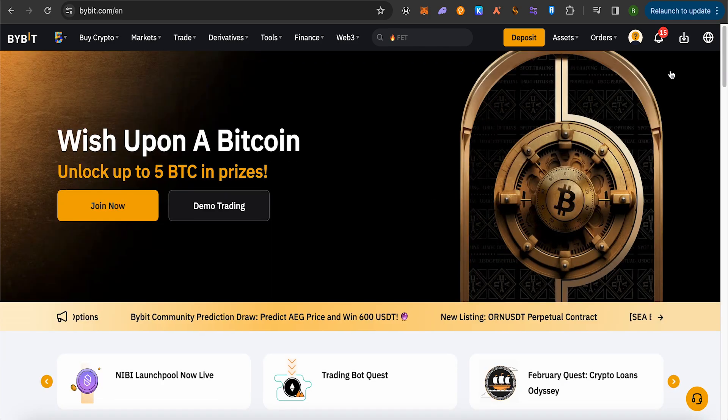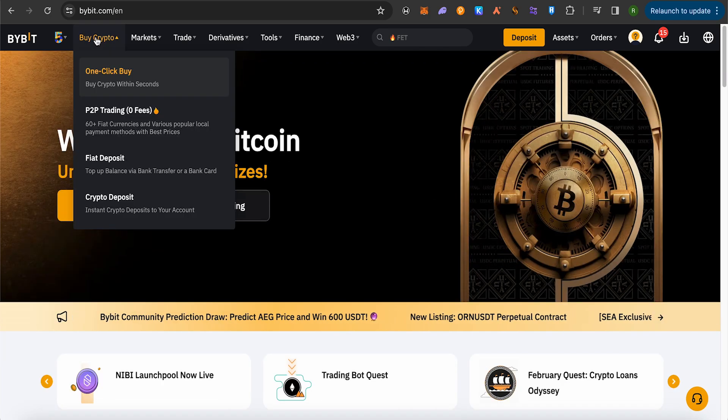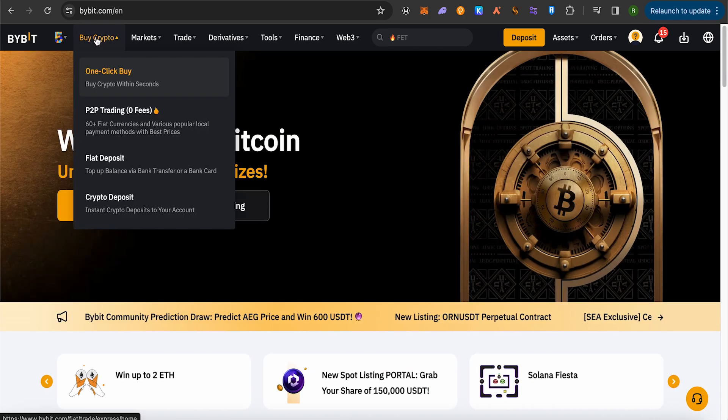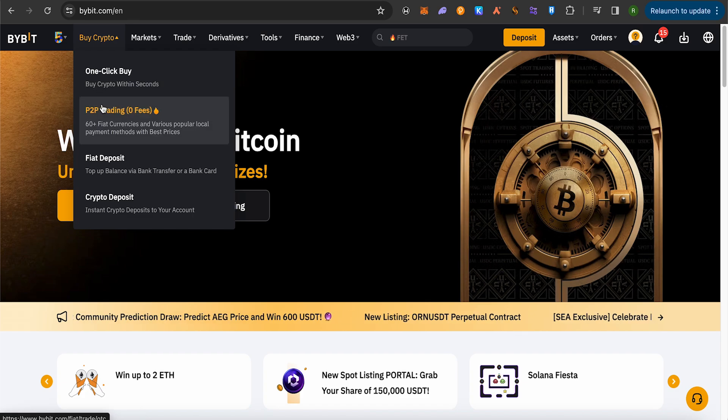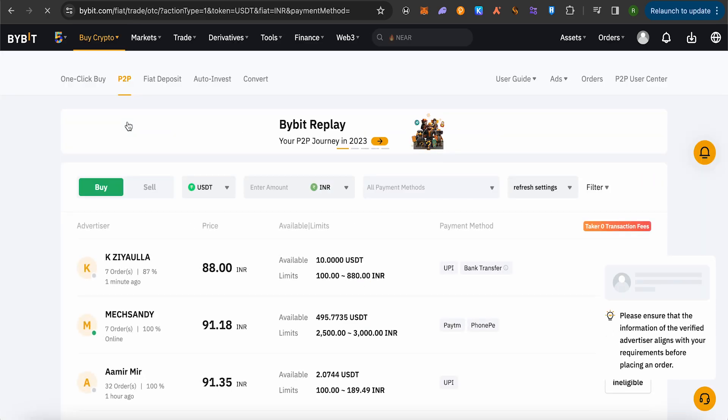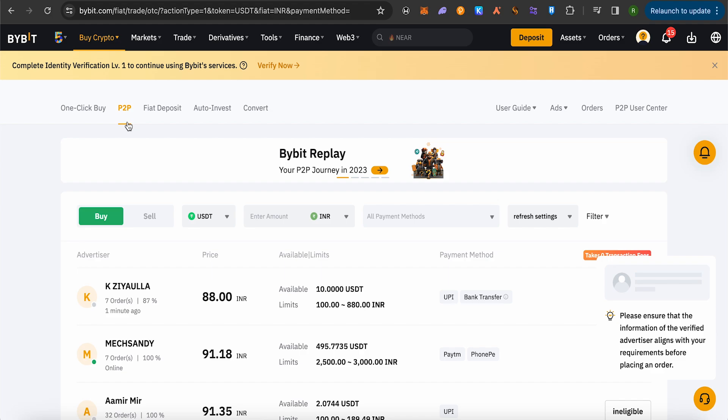Click on the option of Buy Crypto. You will be able to find the option of P2P trading. Simply open it up, but before doing this make sure that you add the payment method as your Revolut on Bybit. After that you will be able to do it quite easily.